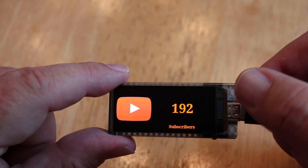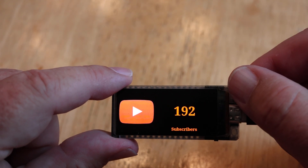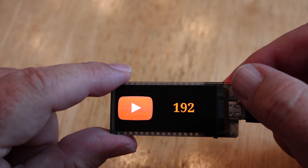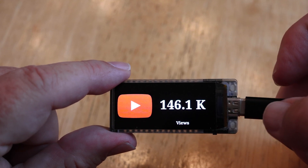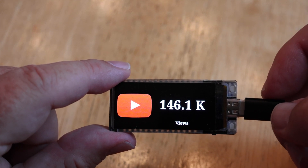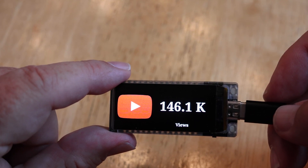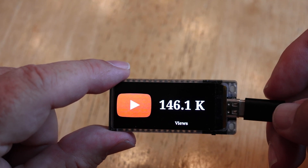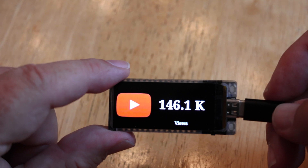The default screen shows subscribers, but if you press the top button once it takes the word 'subscribers' away. Press it again and it shows you the number of views — so this is saying 146.1 thousand views.